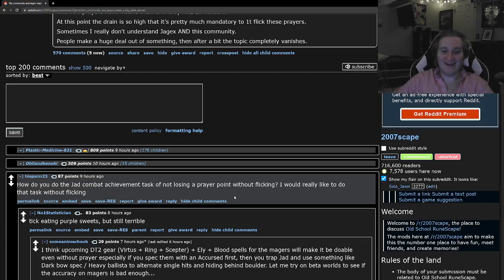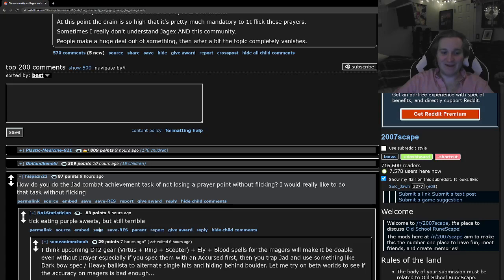And this is a good point. And, the answer is tick eating and purple sweets, but it's still terrible. I think this is much worse. One, it's expensive. Like, that's going to cost you a lot of money to tick eat every hit with a purple sweet.